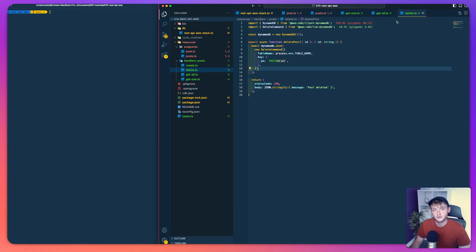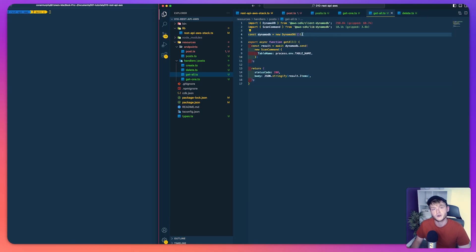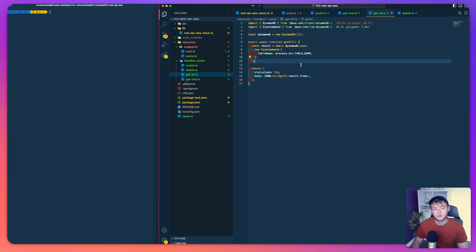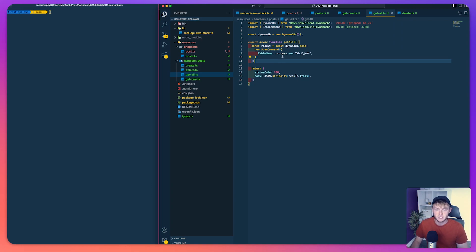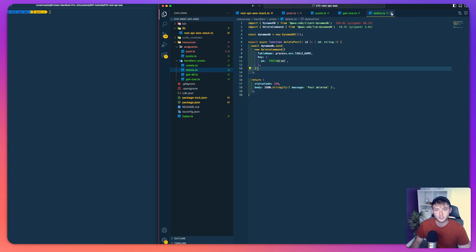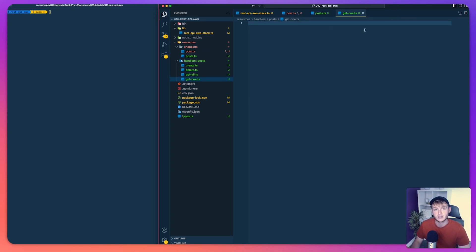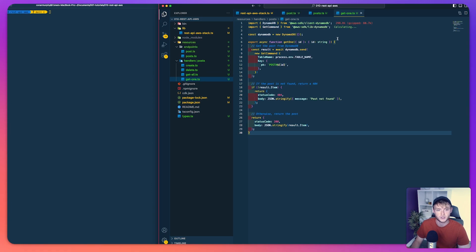The next handler is get all. We define a new DynamoDB client and use a scan command to retrieve all items in the database before stringifying them and sending them back. If you're deploying this API at scale you'd probably not want to use the scan command as it's inefficient — you'd prefer a query command with filtering — but for this example we'll keep it simple with a scan.